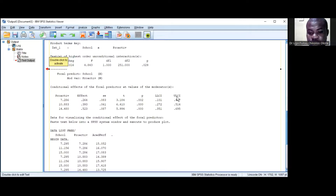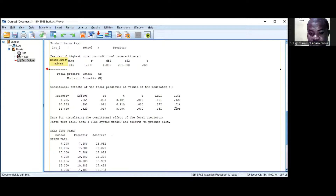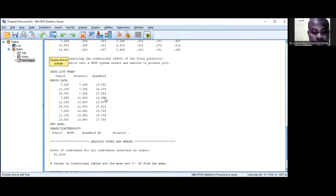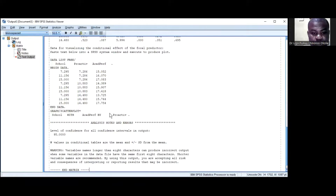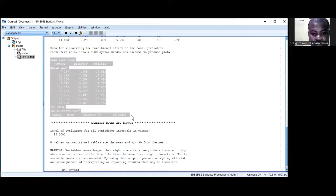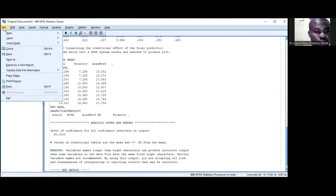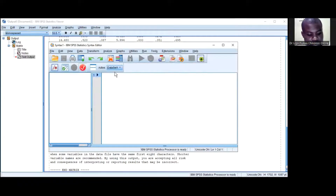This is the visualization code. If I want to plot the graph, I'll double-click here, select this particular point, come to this point, open a new syntax window, and then paste. When you paste it, highlight all of them and then run. The analysis will produce the plot, so you'll be able to see the interaction visualization slope, which you may want to include in your reports or paper.